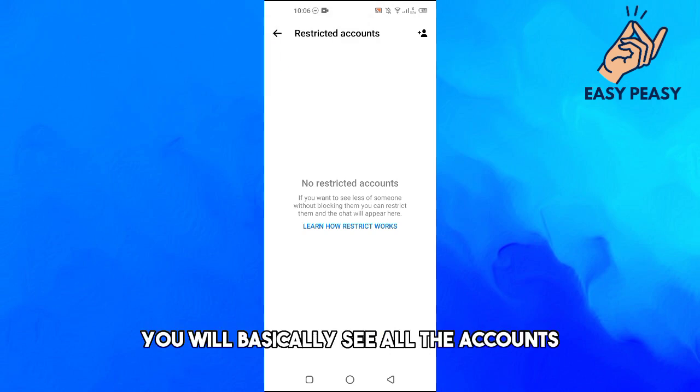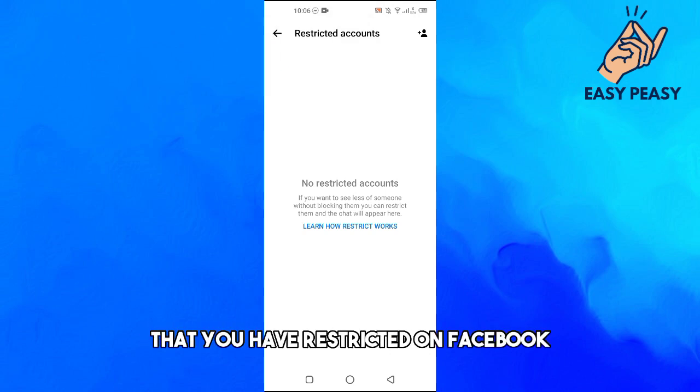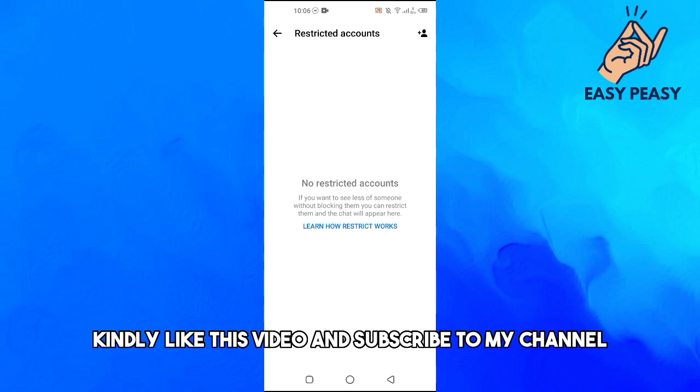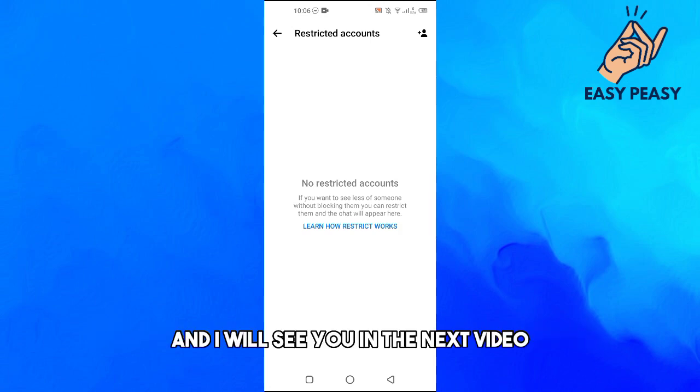So guys, if you find this video useful, kindly like this video and subscribe to my channel and I will see you in the next video.